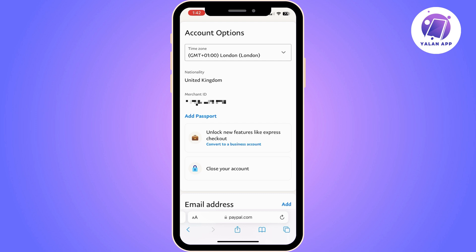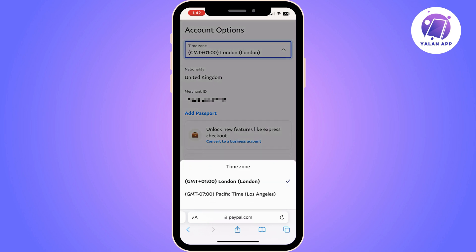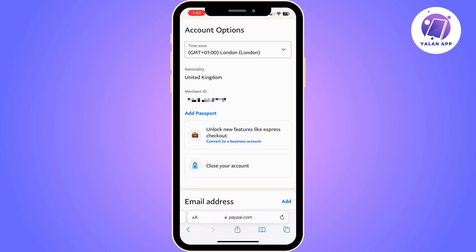From here you can basically manage your PayPal account. The thing is that not all accounts are able to change their language — it totally depends on the location you are based in. As you can see, I am unable to find a language option, but normally it should appear somewhere between time zone and nationality, where you could choose your preferred language.